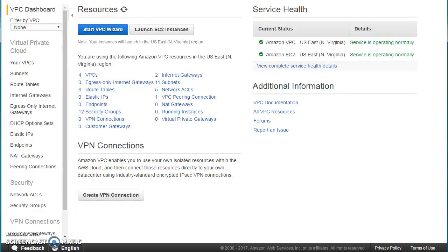All the data which flows on this VPN connection is going to be encrypted, and it follows the IPSec protocol. Let's go ahead and see how we can create a VPN connection.